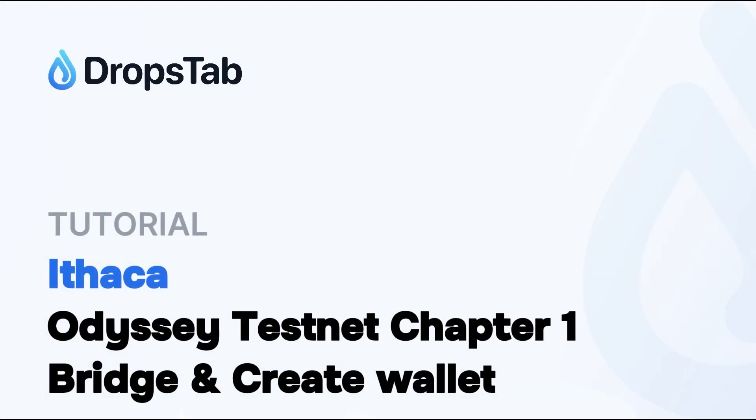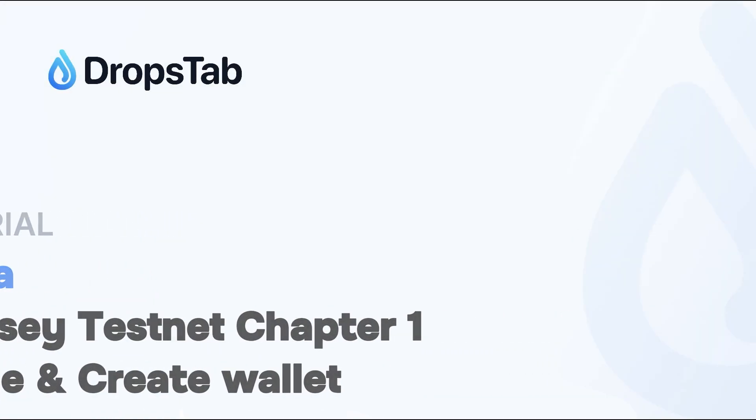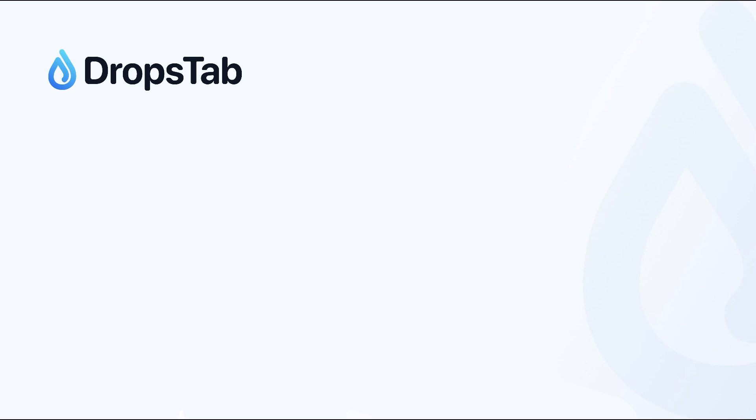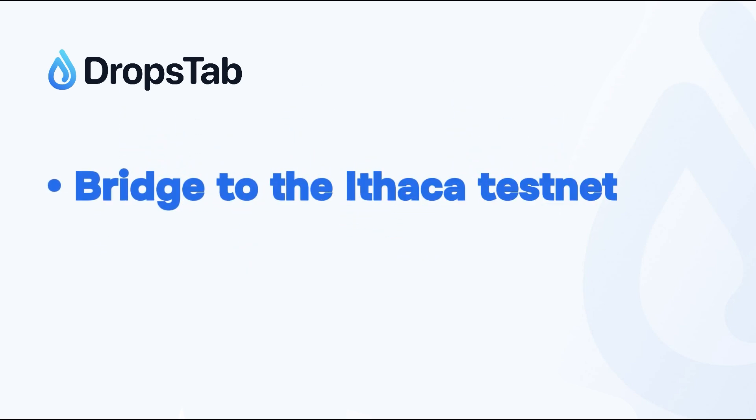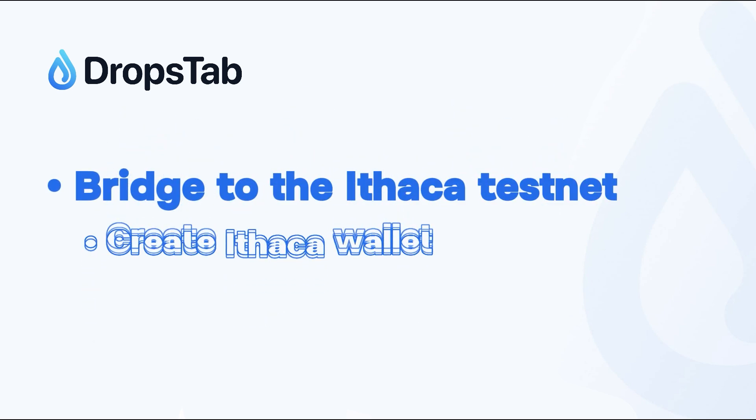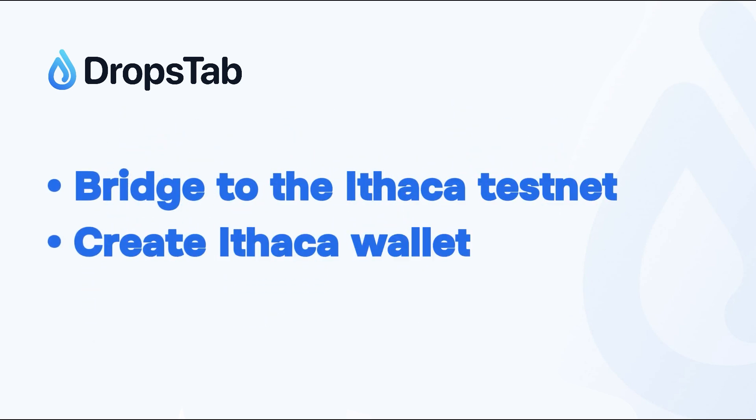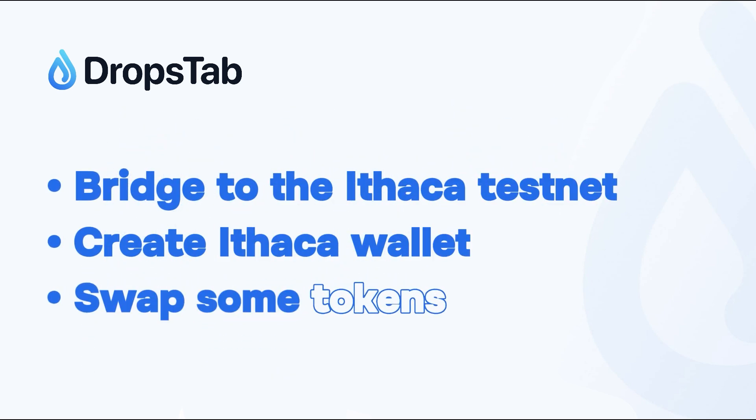Welcome to the Ithaca Testnet tutorial. In this video, we will bridge to the Ithaca Test Network, create Ithaca Wallet and swap some tokens.